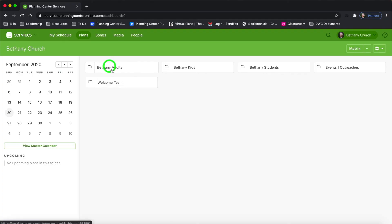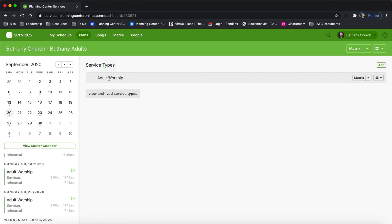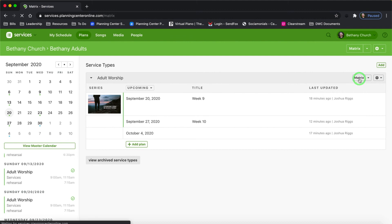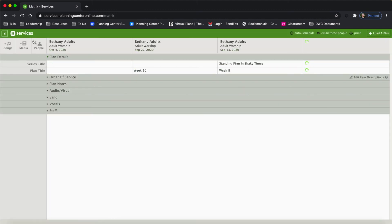Before we move forward, I'm going to show you quickly how you can access the matrix a couple of other ways. I'm going to click on Bethany Adults, and right here at the top I can see Matrix. This matrix will load from the entire Bethany Adult plan, while the other matrix loads from the service type. So I click the dropdown arrow — one previous, four next — click matrix, and here's my matrix.